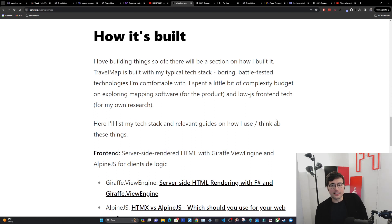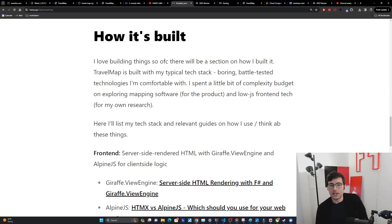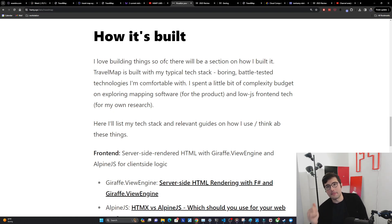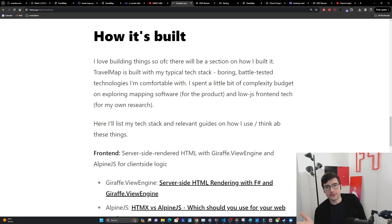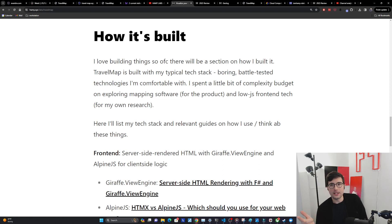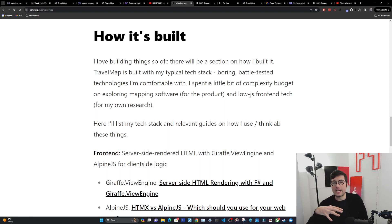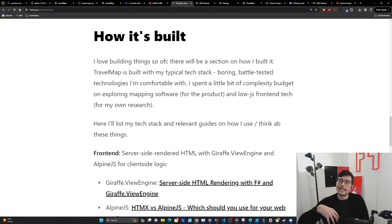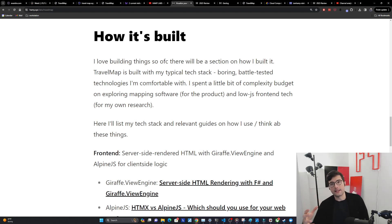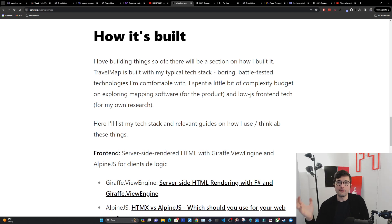I did spend a little bit of complexity budget on this project, one on exploring mapping software because this is a mapping website, so that's pretty crucial. And then also a little bit on low.js front-end tech, specifically Alpine for my own research. A lot of my previous recent videos have been about HTMX which is great for server-side rendering but once you go into client-side rendering, like you need to maybe interact with libraries like Leaflet that only live on the client, you kind of need to get away from HTMX a little bit.